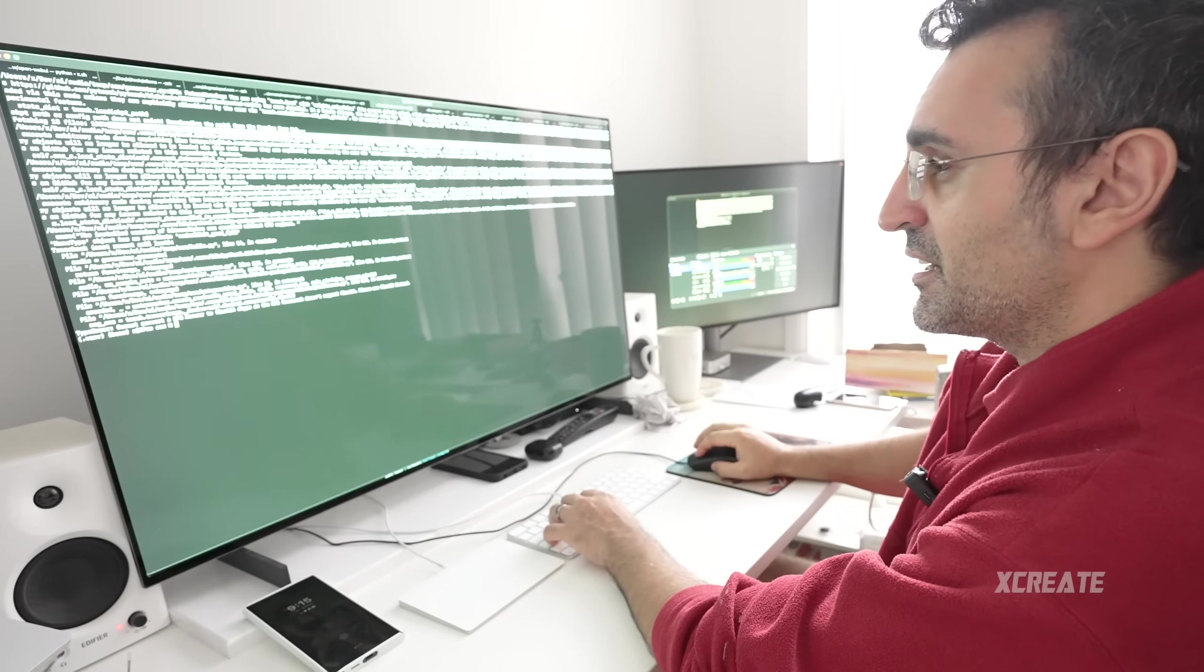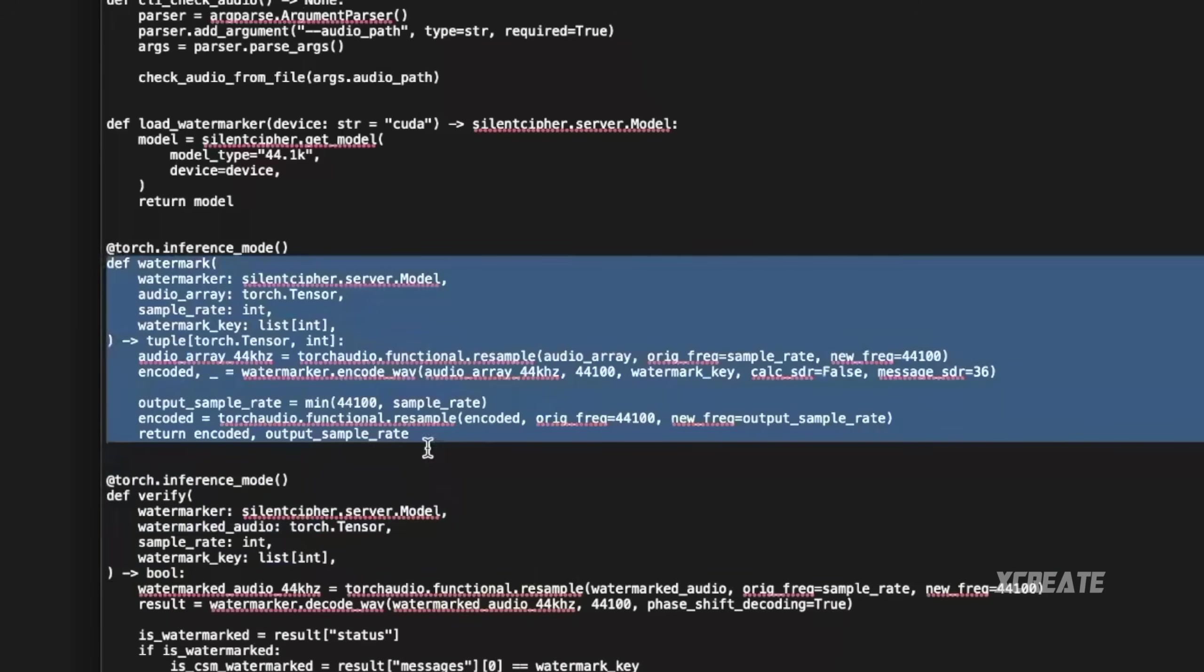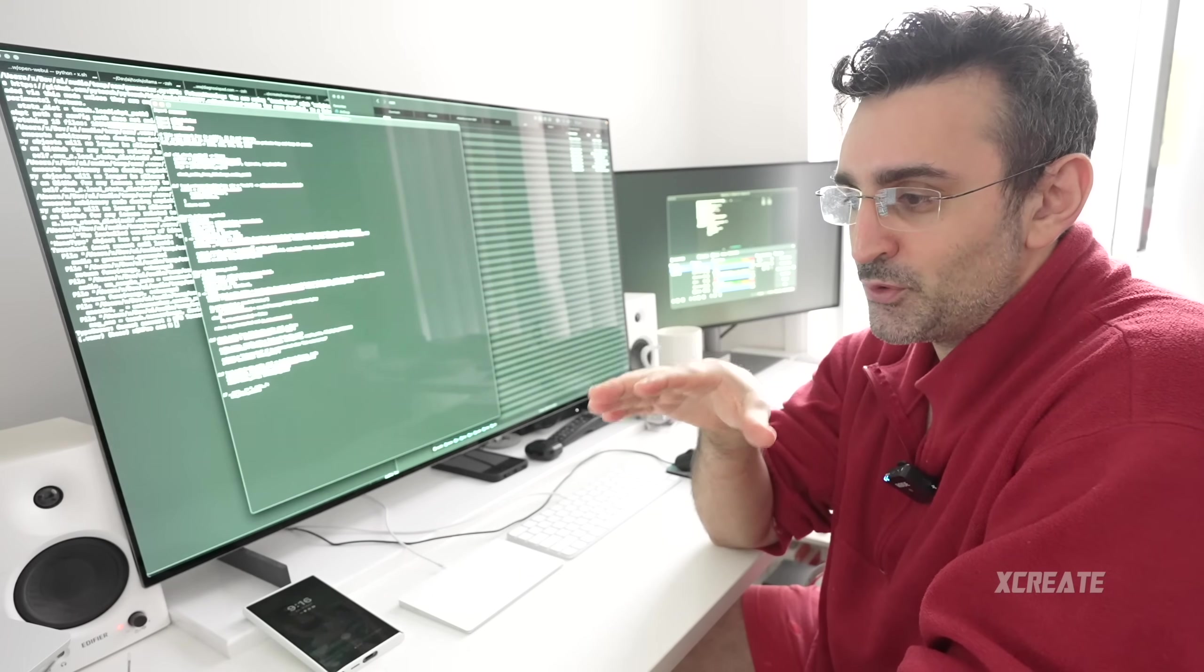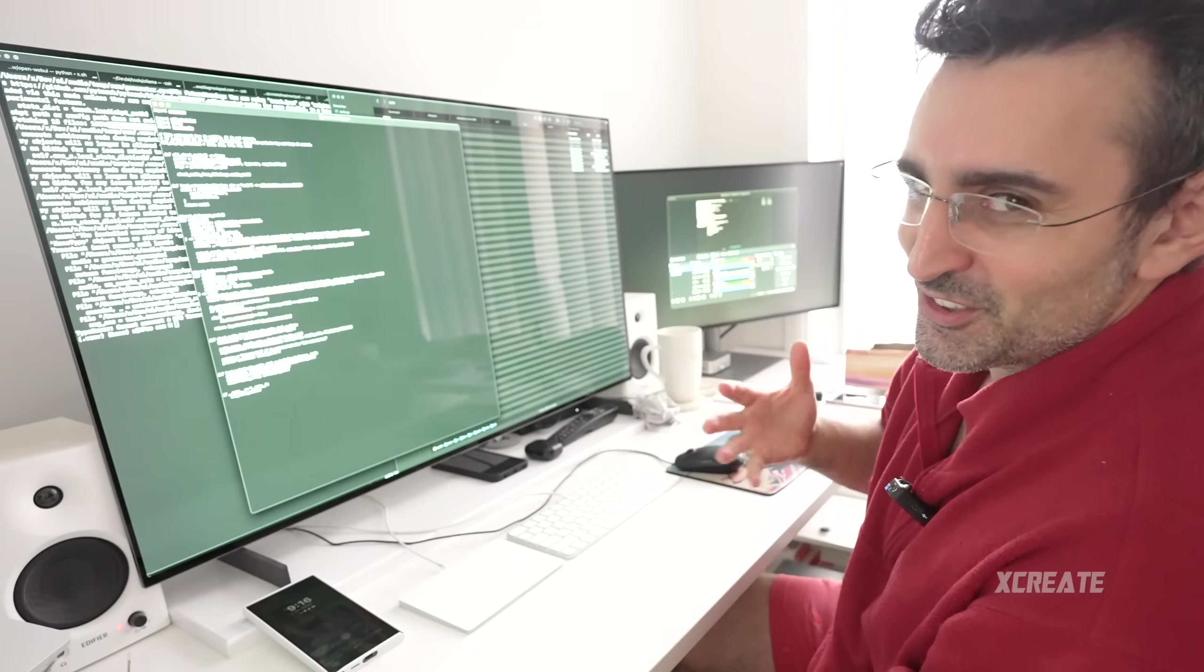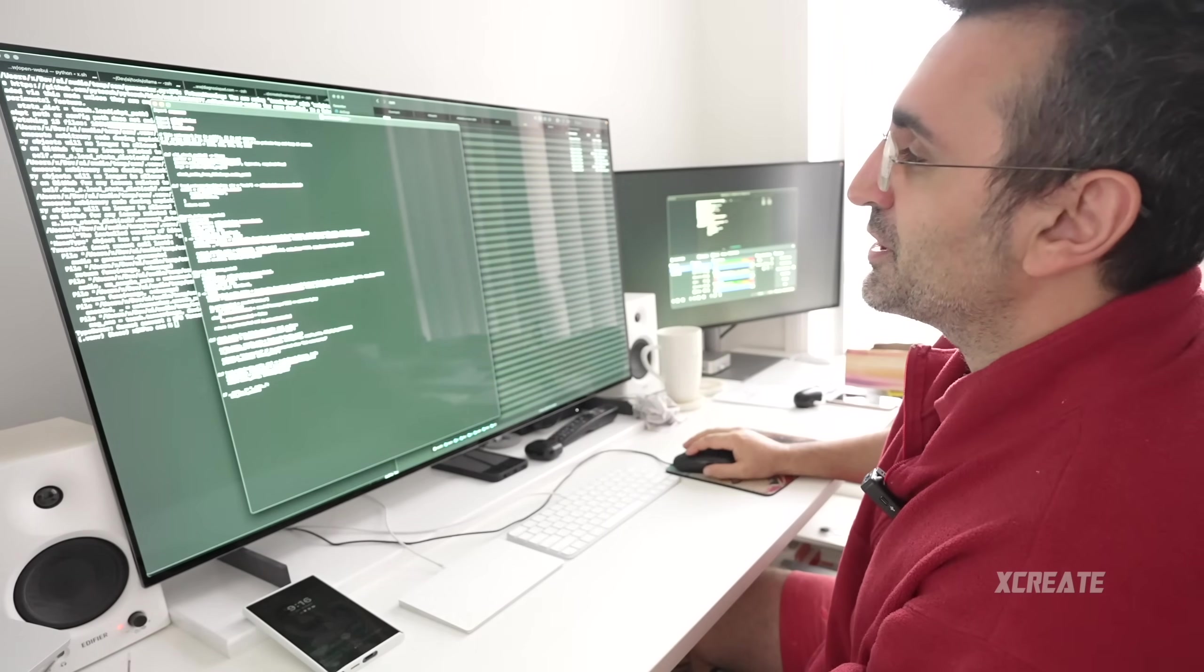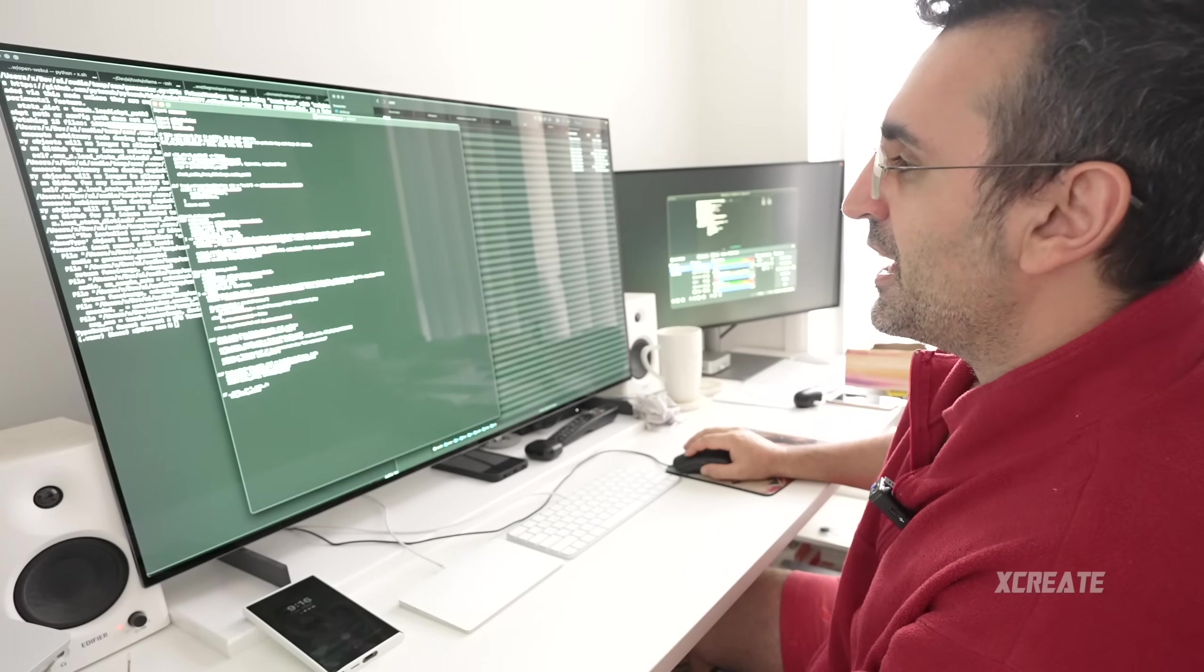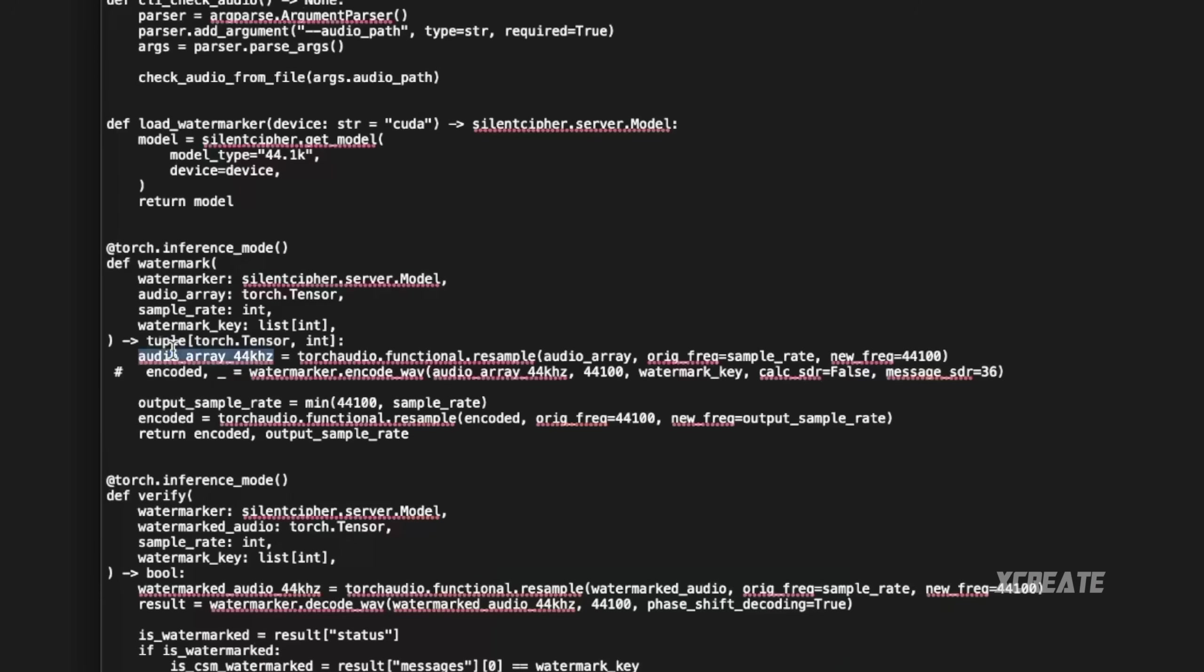To fix that, we need to go inside watermarking.py. This is the function watermark here, and that applies the watermarking situation so people know, or the computer knows, that it's an AI-generated voice. I guess you can probably tell because it's not like a real-sounding voice, but it's going to improve in the future. To get around this, you just put a hash in front of encoded because we don't need to encode it. Rather than using encoded to come up with the resample, you just use the audio array.